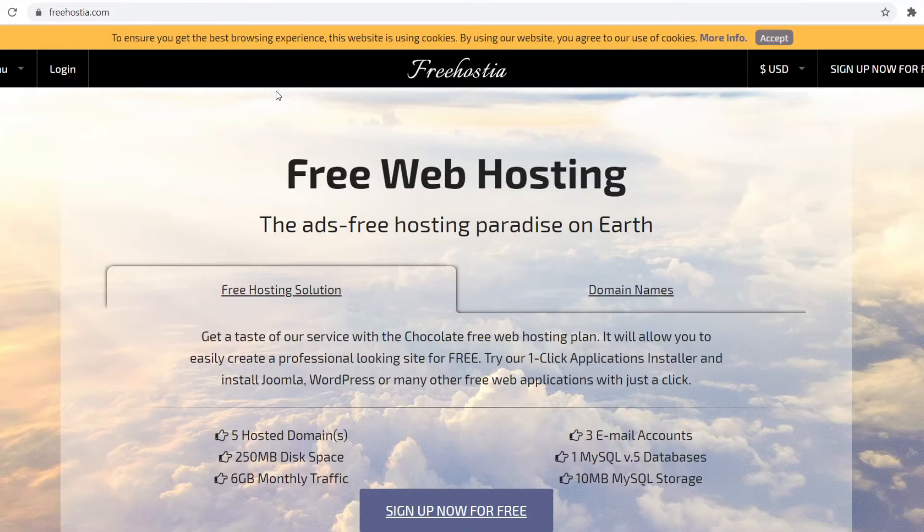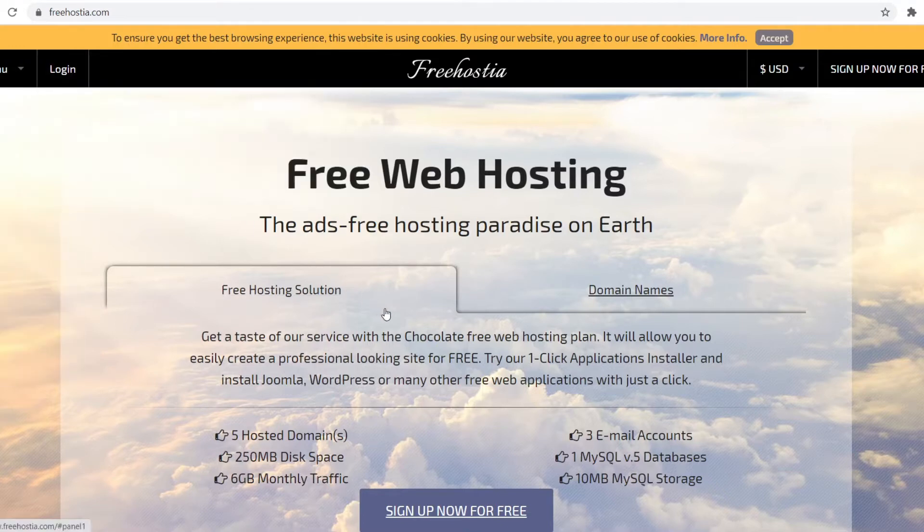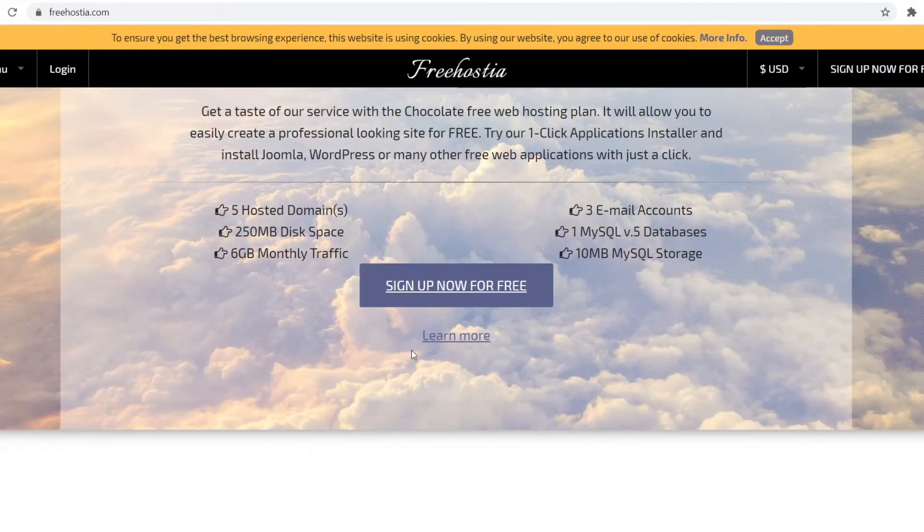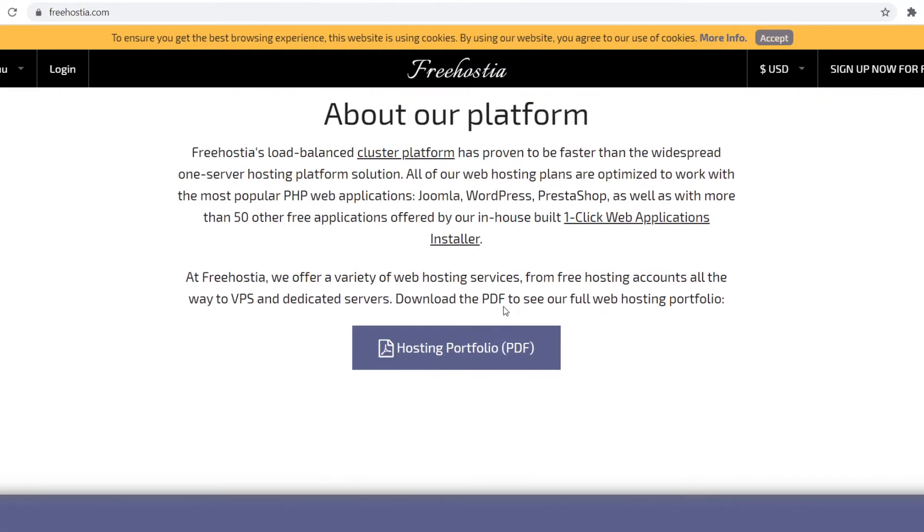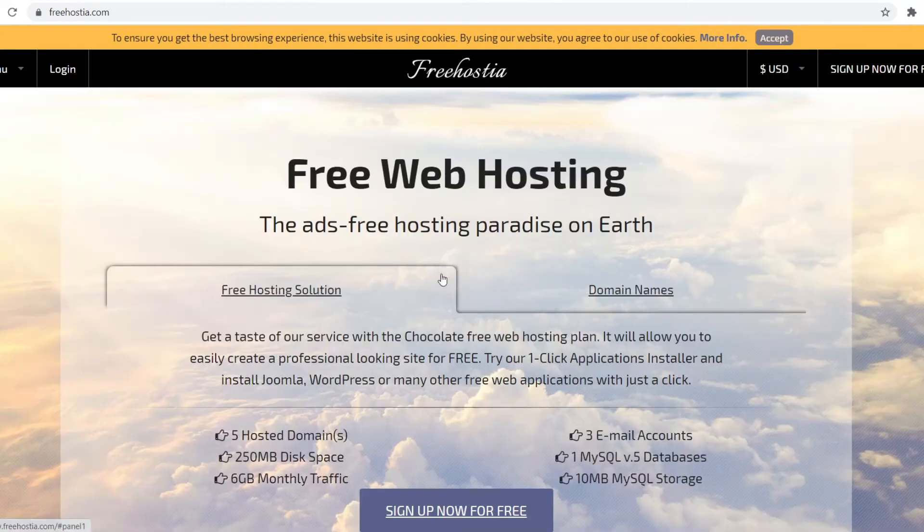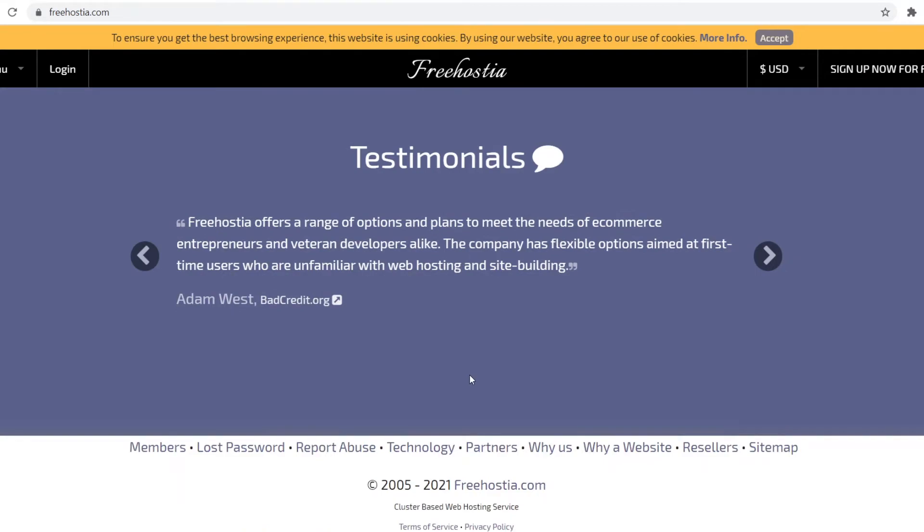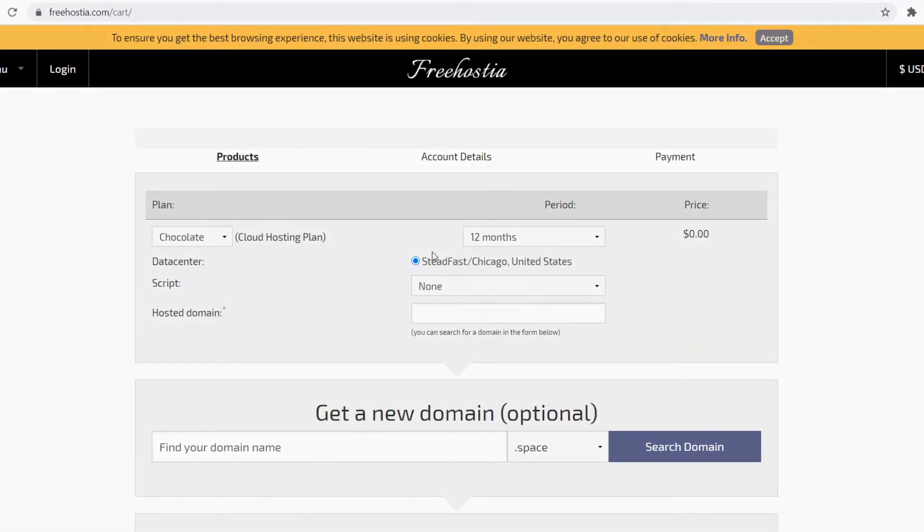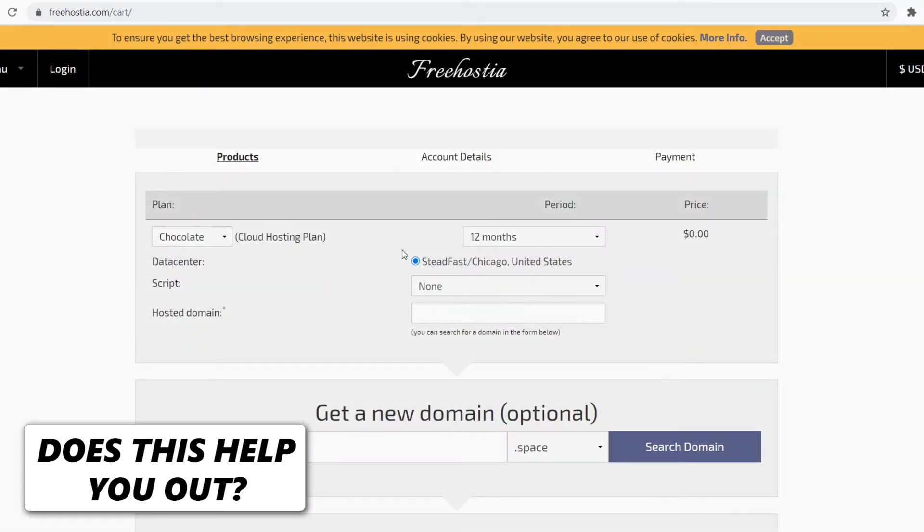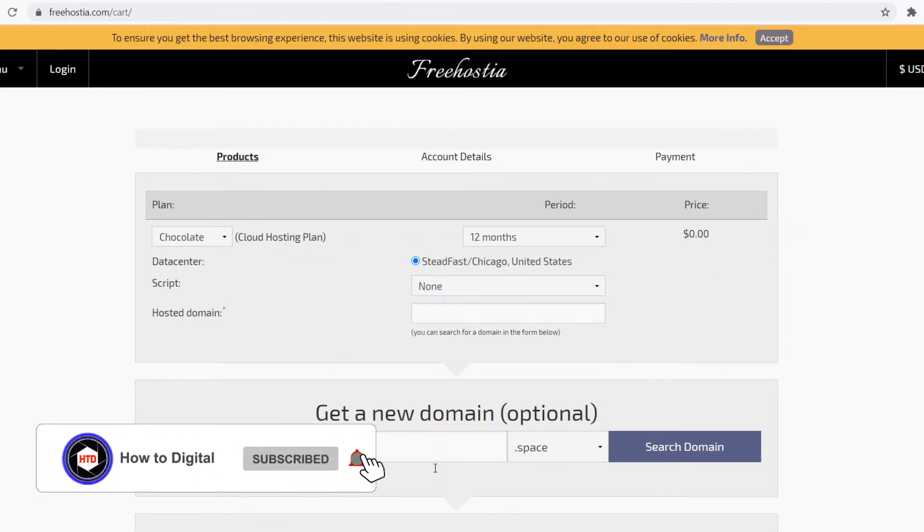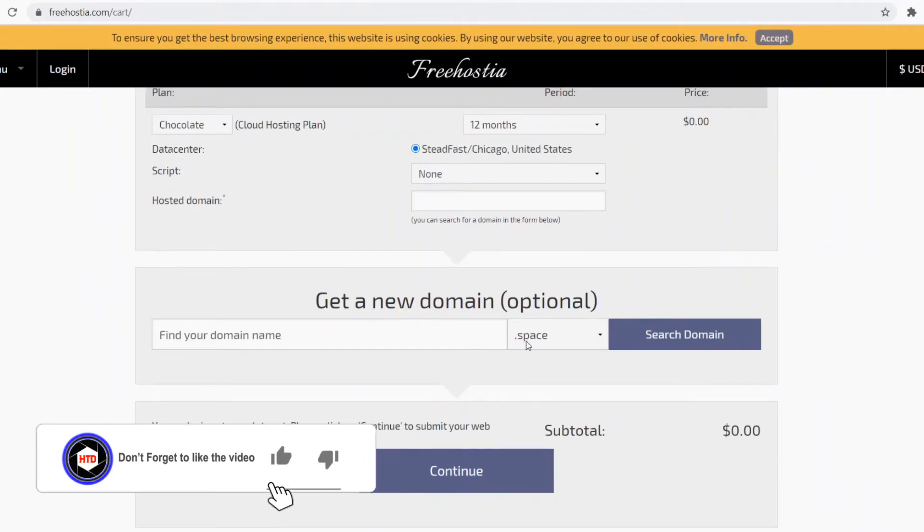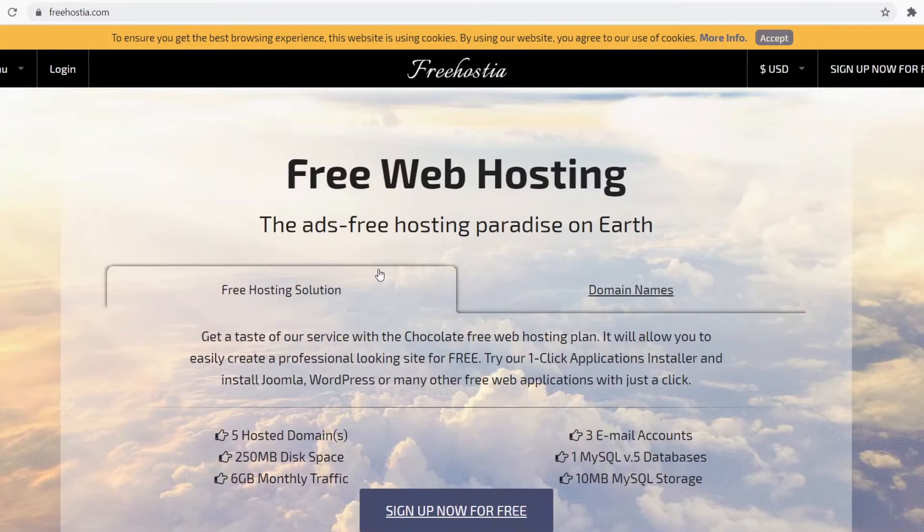Platform number four: FreeHostia. You can go to the website freehostia.com and you'll end up right here where first you're going to go with the Free Hosting Solution. They do have paid plans but you can also go with a free plan. You can see that you can get cloud hosting for 12 months for free. You can also get a new domain which is optional but it is free. So FreeHostia is another great platform.